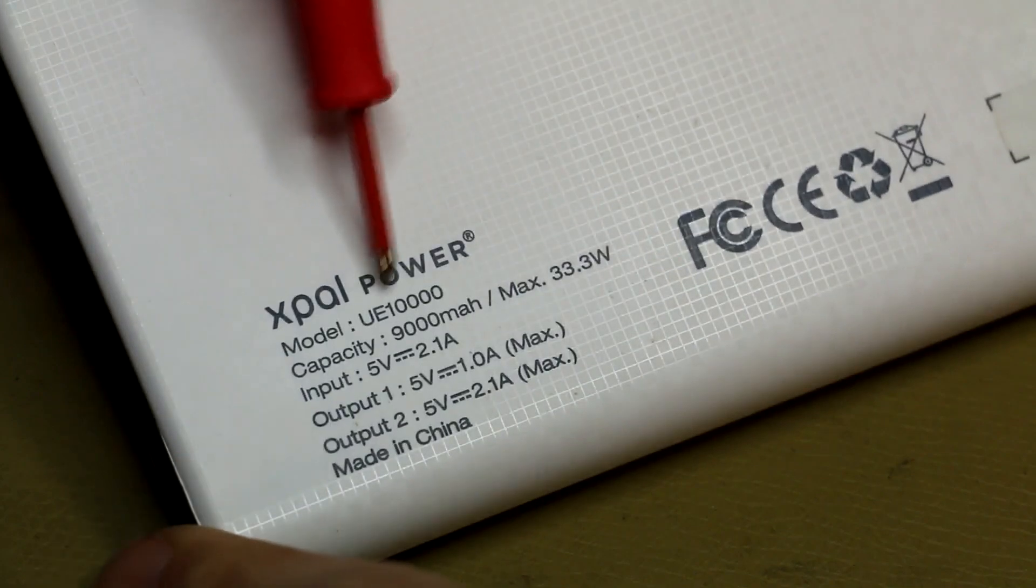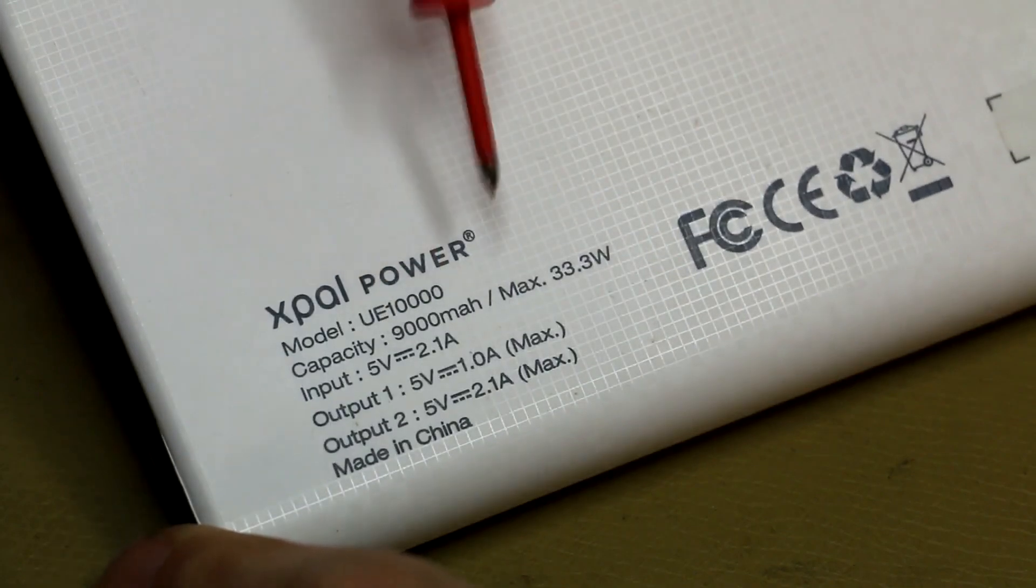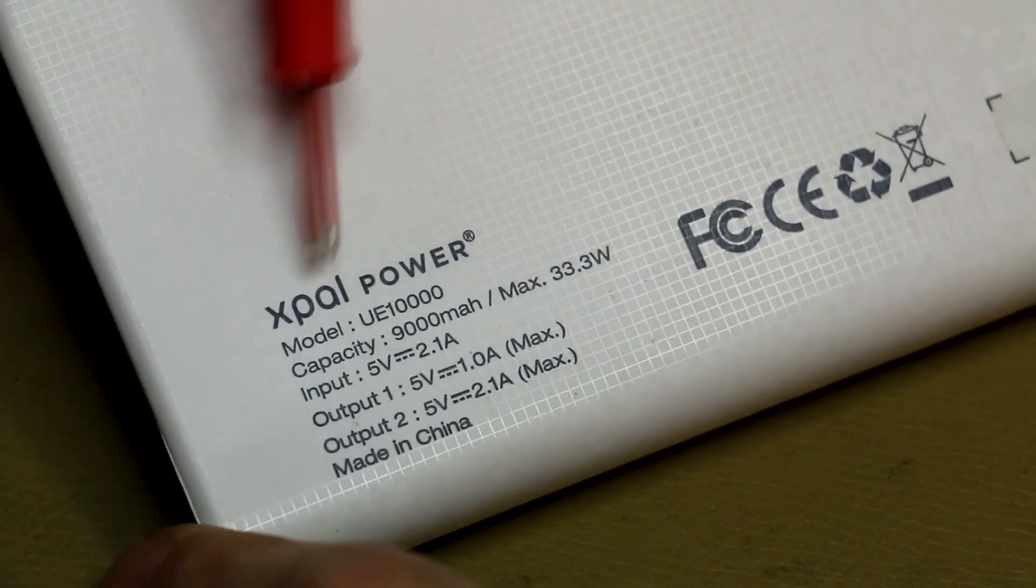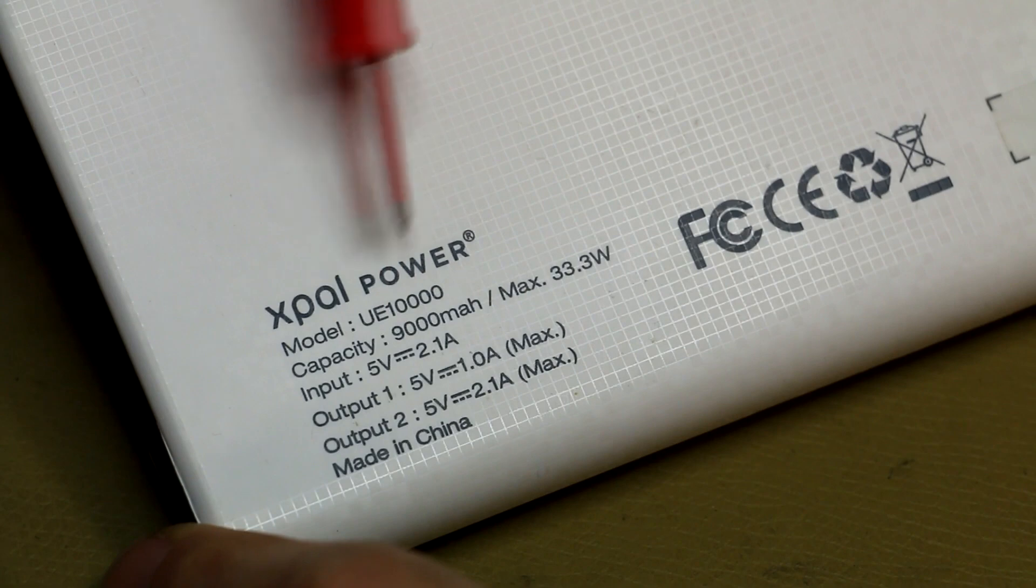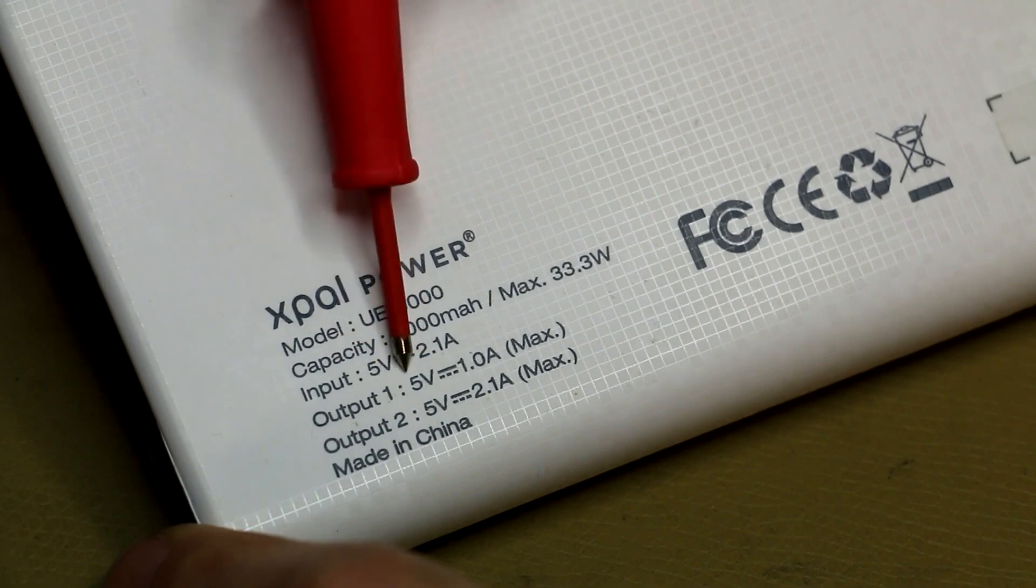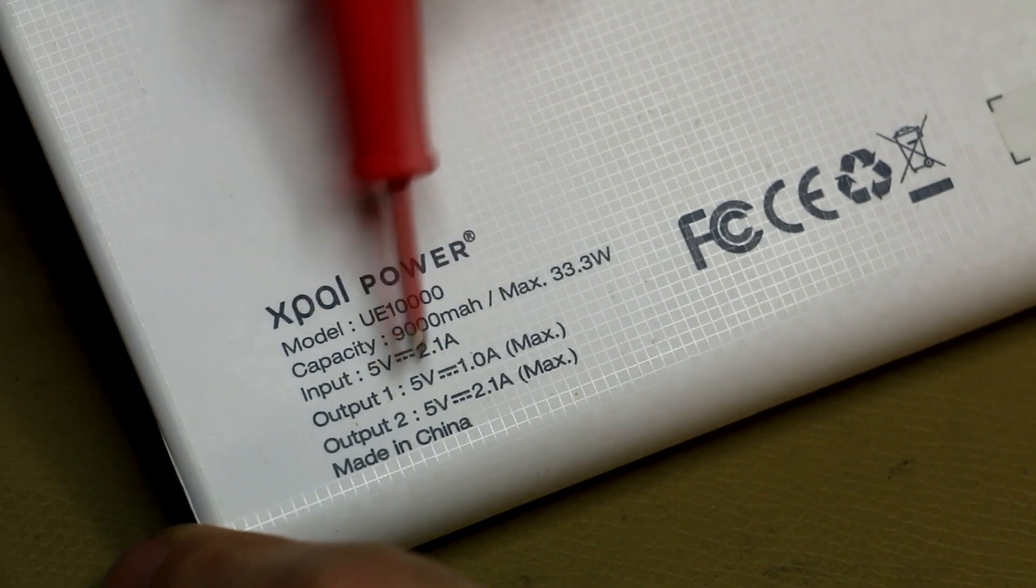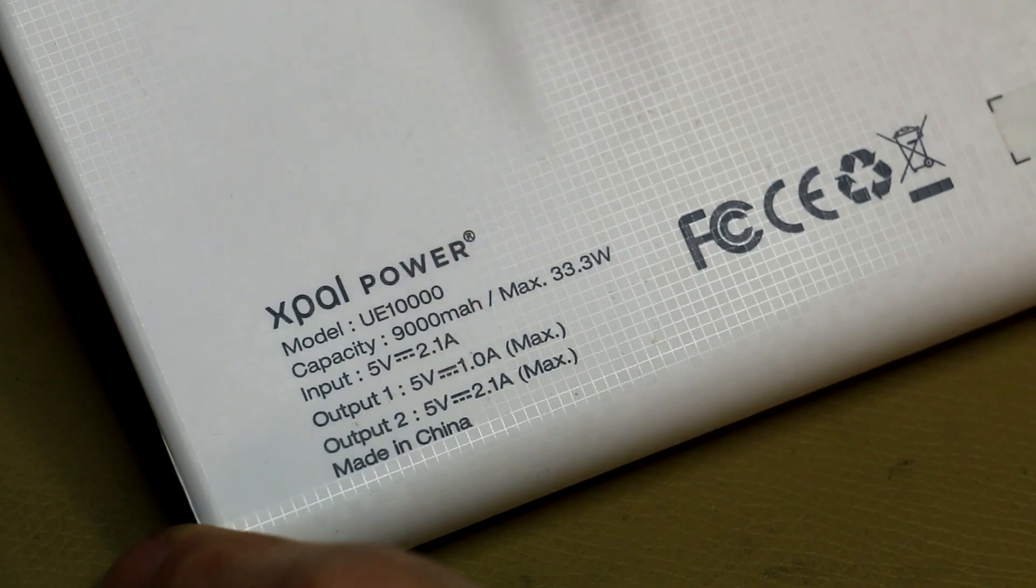And you can see the model UE 10,000, capacity is 9000mAh, it's called the XPAL power and it's got two power outputs, one 5V at 1A and another one 5V at 2.1A.